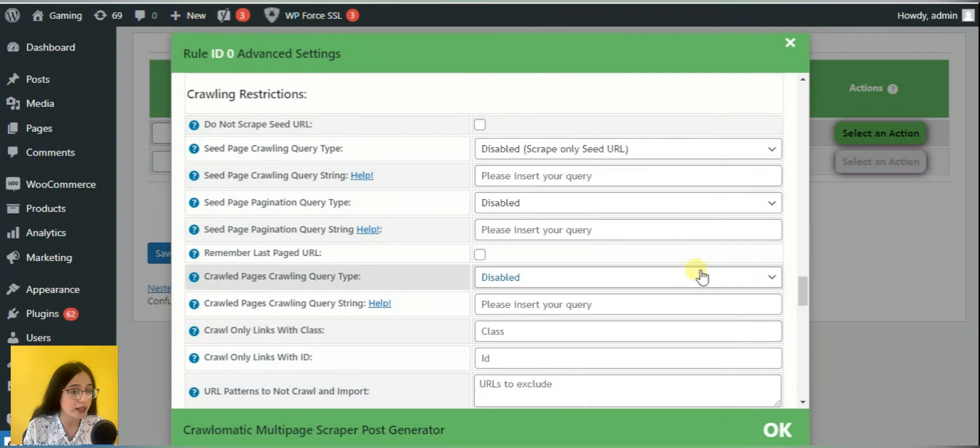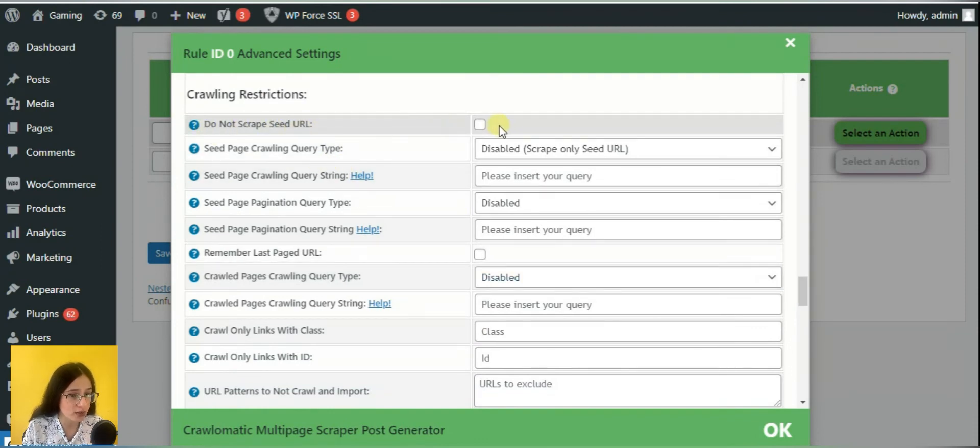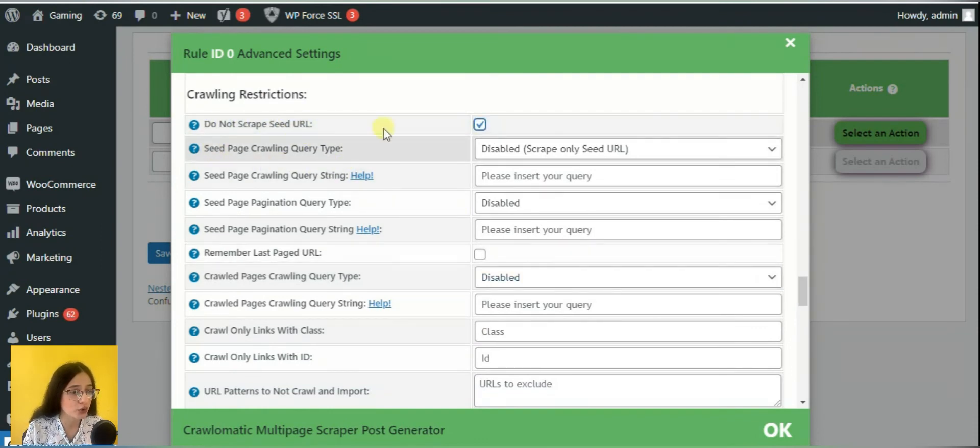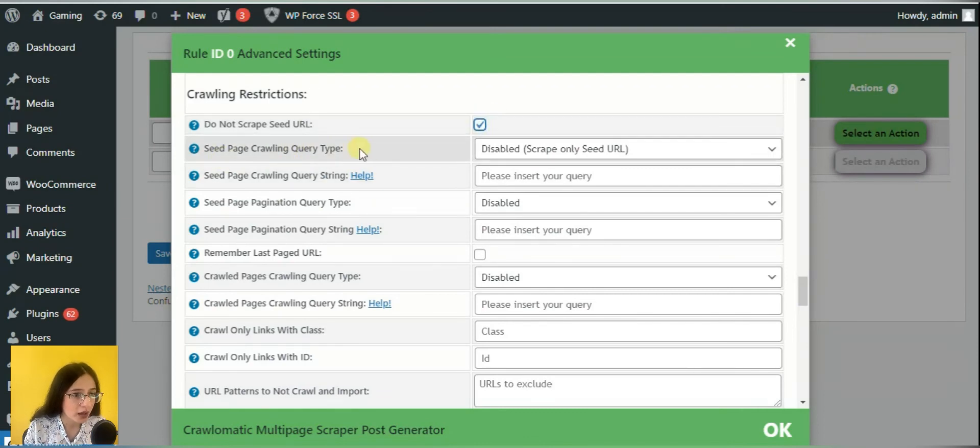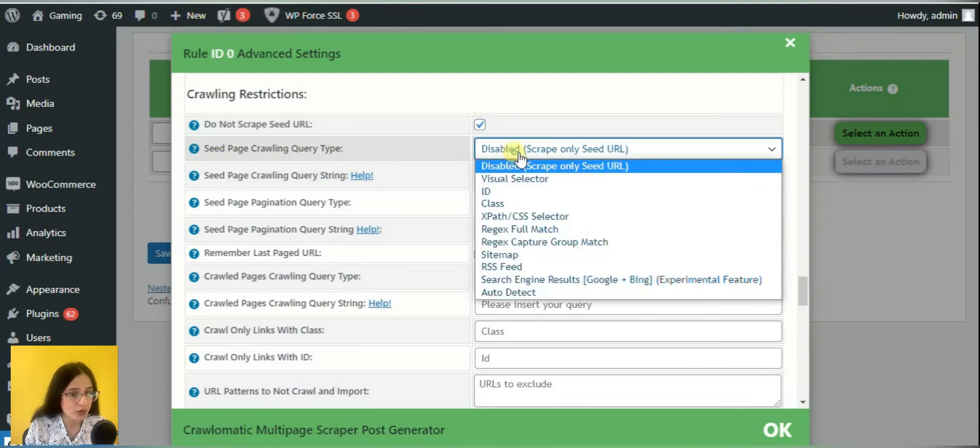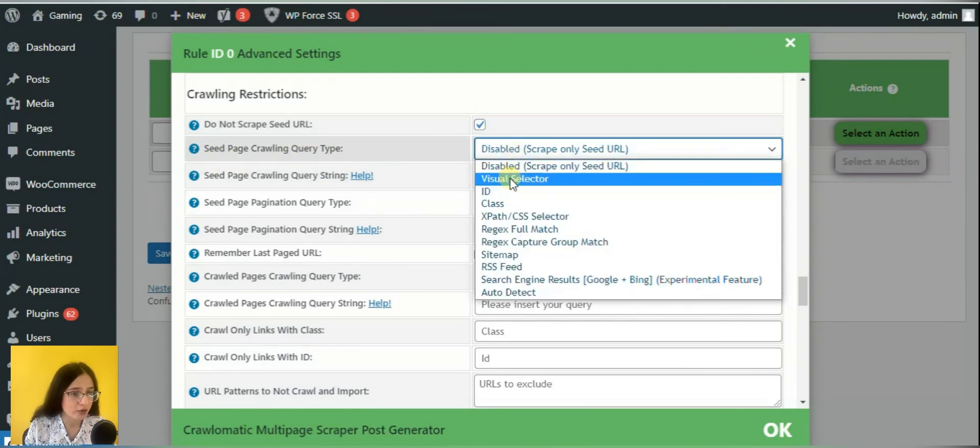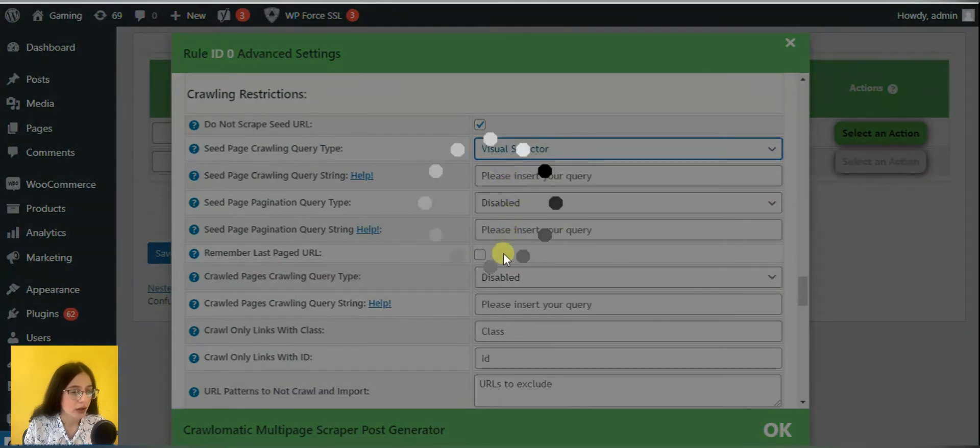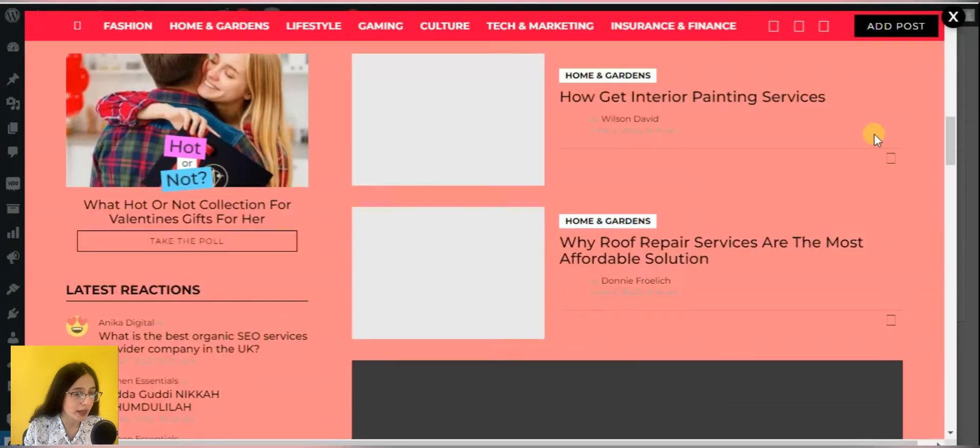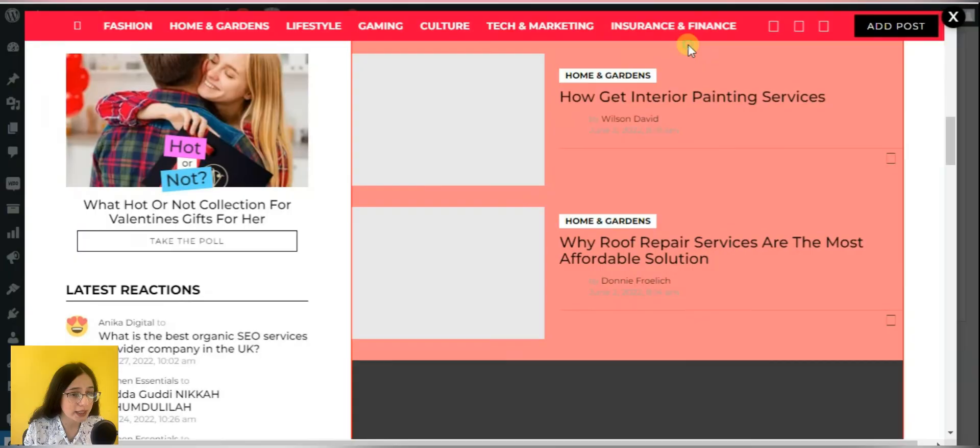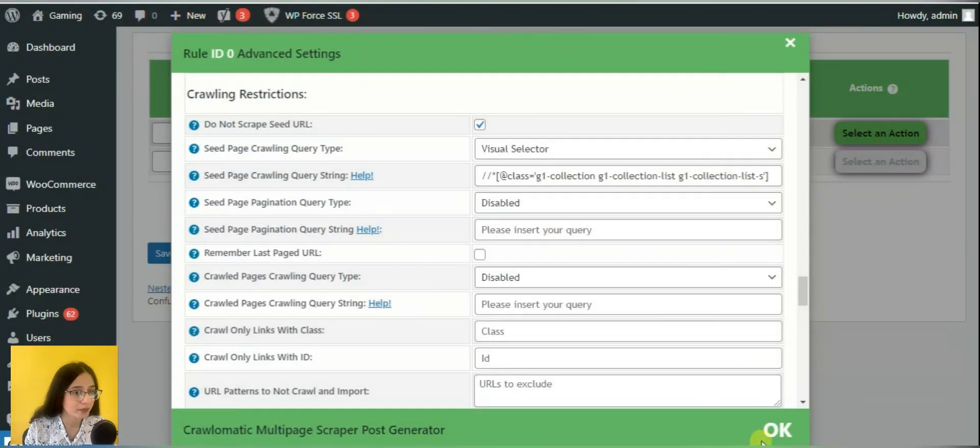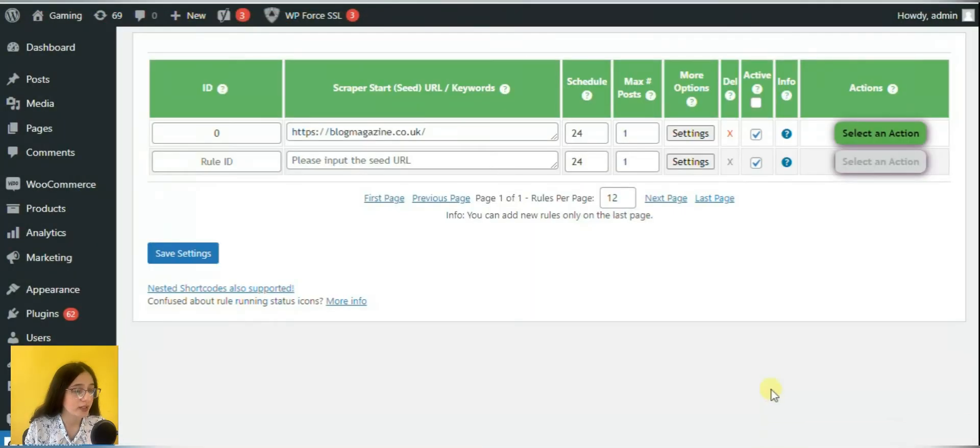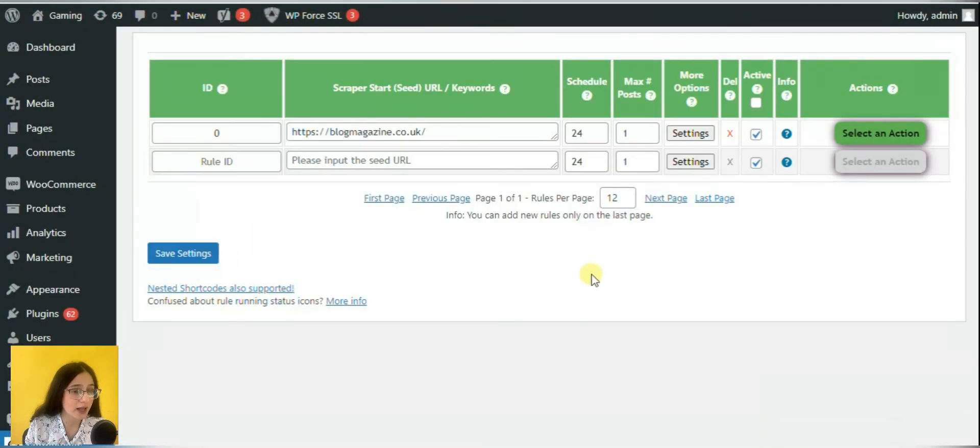And tick the do not scrape seed URL box. Because in this time we want to extract only links and not the whole content. Then choose the same visual editor. Highlight the preferred section with links. Save the settings. And run the rule.